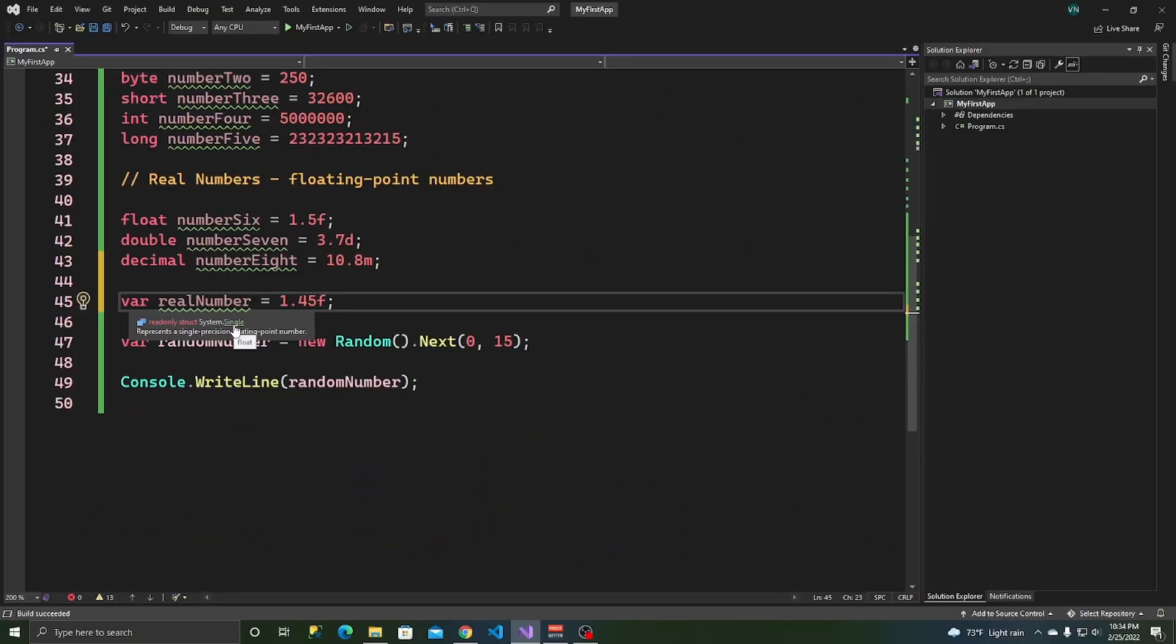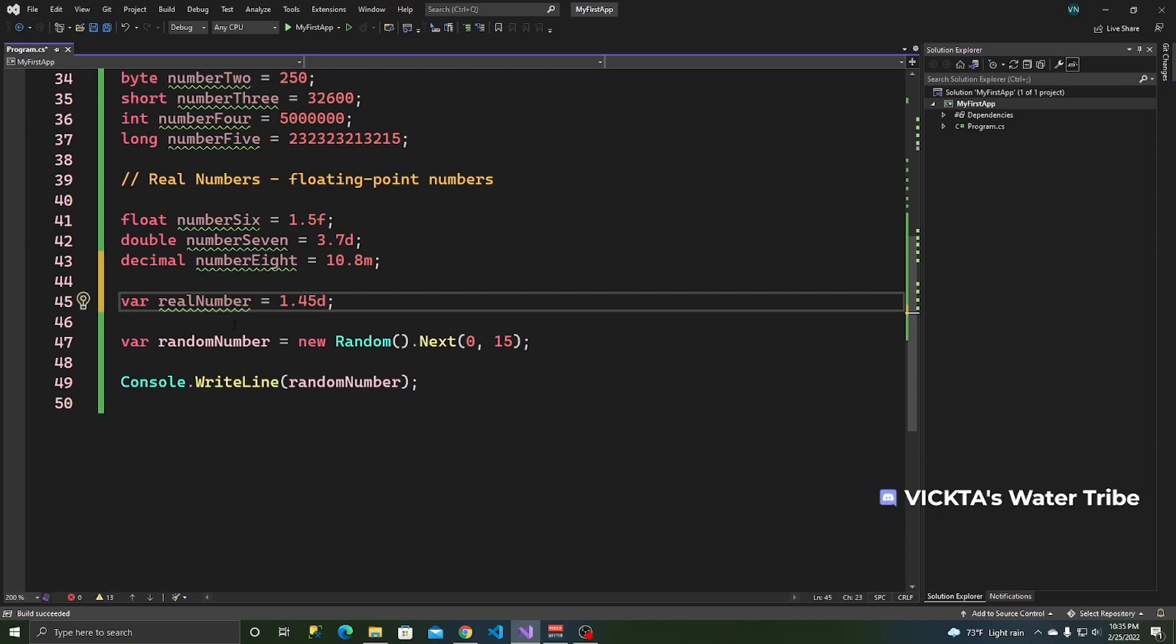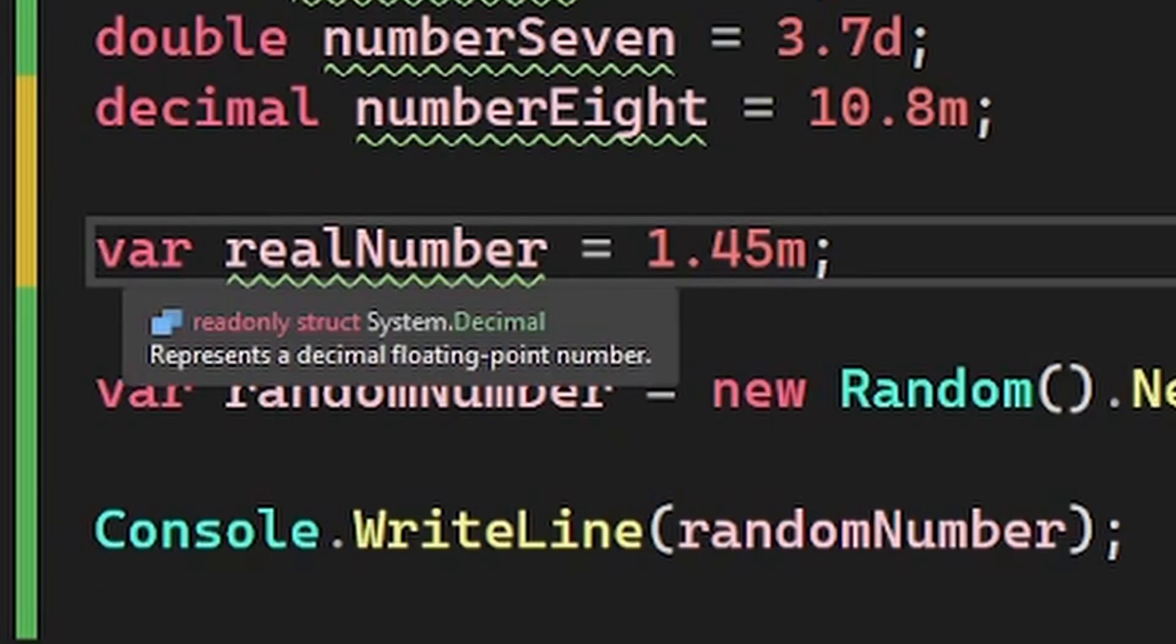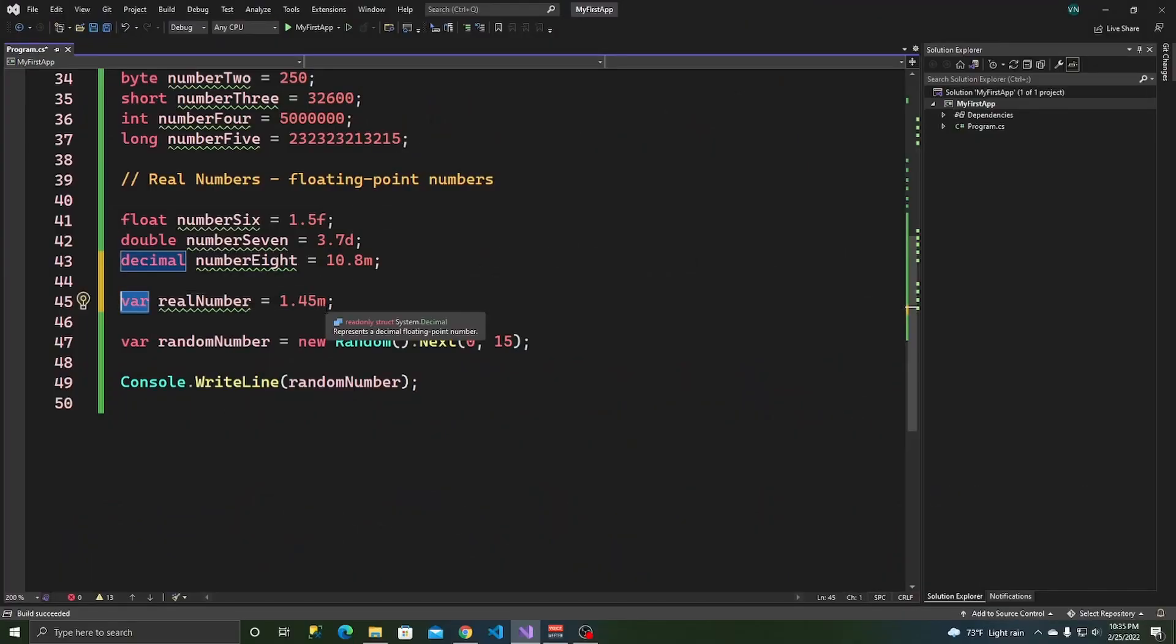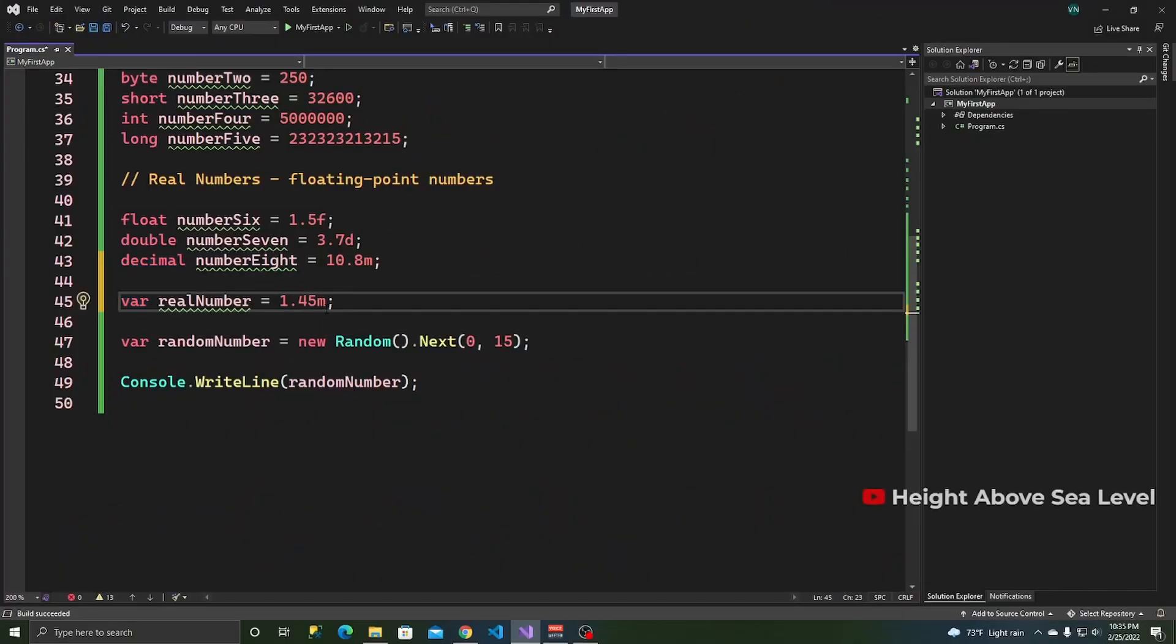But if I put an F, it changes to a single, which is a representation, the way C sharp represents a float. And if I put a D or an M, that shows me that it's a decimal. So if you're going to use var, then you have to specify which type you want.